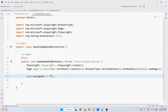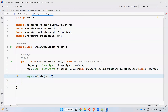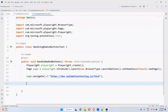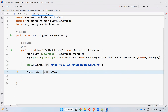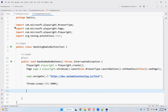Then page.navigate() to navigate to the particular URL. After this I'll add a Thread.sleep for three seconds to see the execution properly — not mandatory, but helpful. We can handle radio buttons in two or three ways.